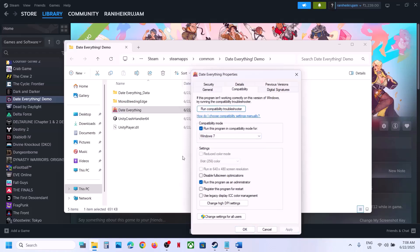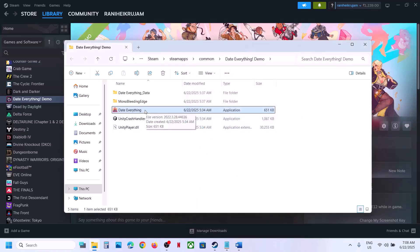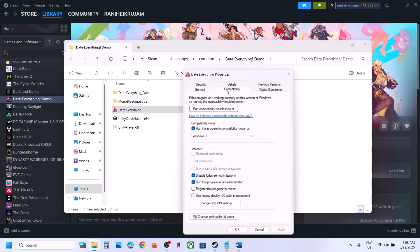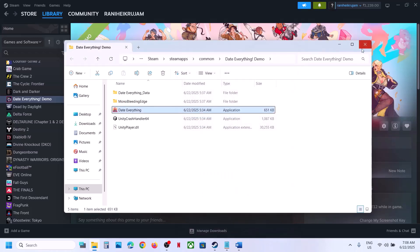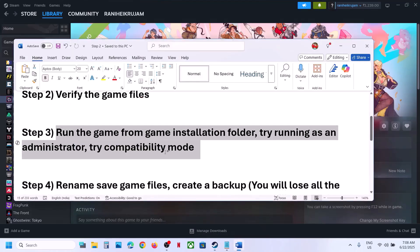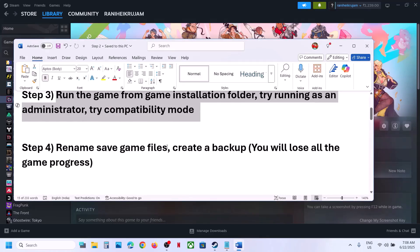Still not working? Select Windows 7 compatibility mode, hit Apply, click OK, launch the game and check. Still not working? Enable Disable Full Screen Optimization, hit Apply, click OK, and launch the game. If none of these checkbox options help, uncheck all the boxes, hit Apply, click OK, and follow the next step.